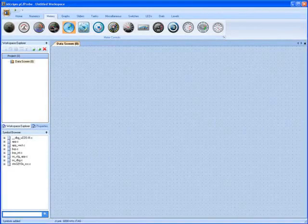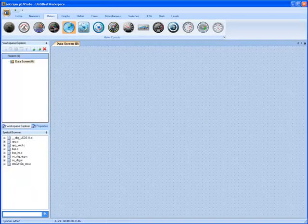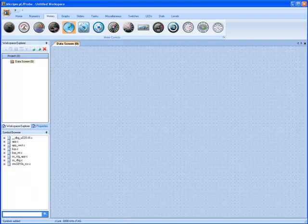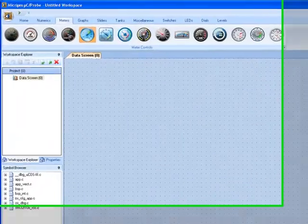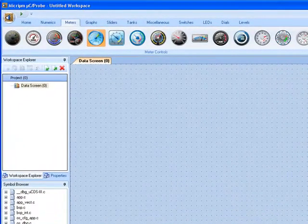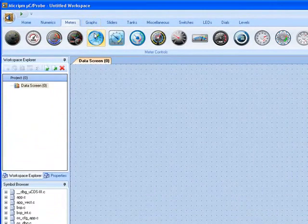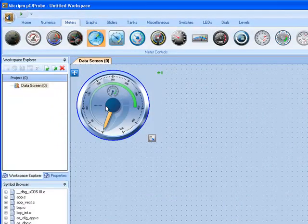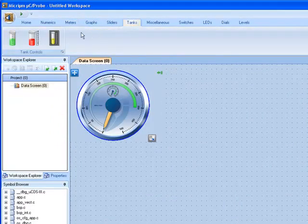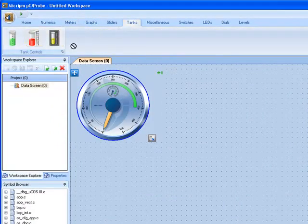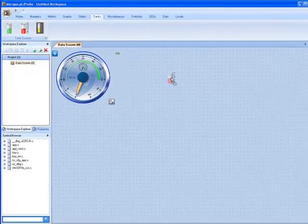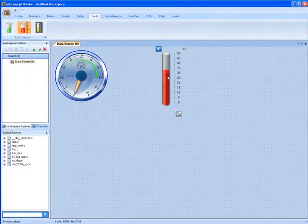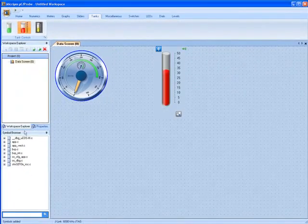MicroC Probe is a tool that allows developers to see what is happening inside an embedded system. Within the Windows portion of MicroC Probe, developers can drag and drop graphical components onto data screens to easily create a user interface.